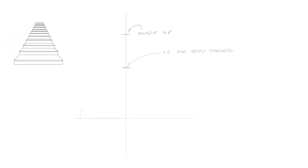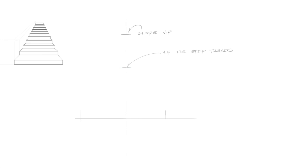Now we'll determine the width of the staircase. In this example, I place the dash mark approximately four feet to the left and four feet to the right of the vertical line in half-inch scale.